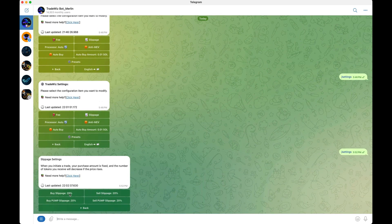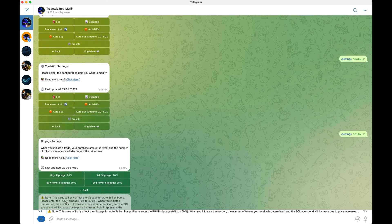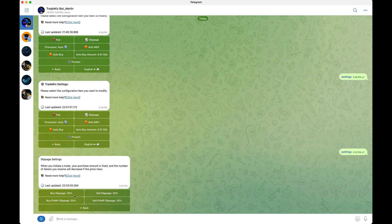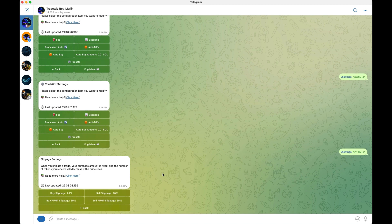Next, look at slippage. When you click on slippage there are four sections — mine are set to 20 all around. The difference between buy slippage and buy pump slippage is that buy slippage and sell slippage apply to all Solana aggregators like Raydium, Meteora, Orca, etc., while buy pump and sell pump are only for Pump.fun coins. If a coin is moving up drastically and your slippage is only set to 20 but the coin moves 30–40%, your transaction will fail.